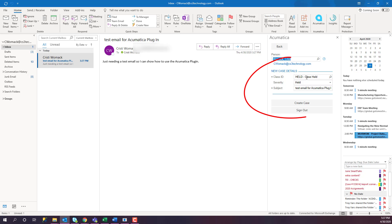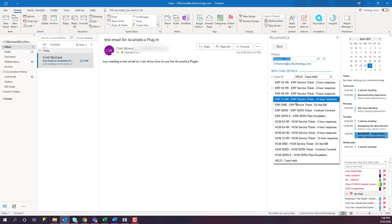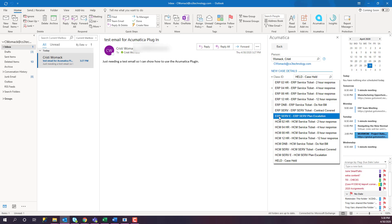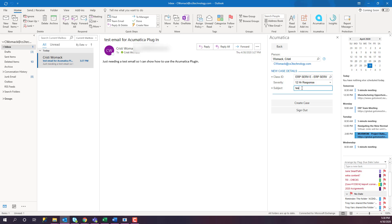Once we create the case, we have a few different questions that we can answer. We have our ID, we have our severity. The subject line comes from the email itself. I can also change this. And then I will click Create Case.